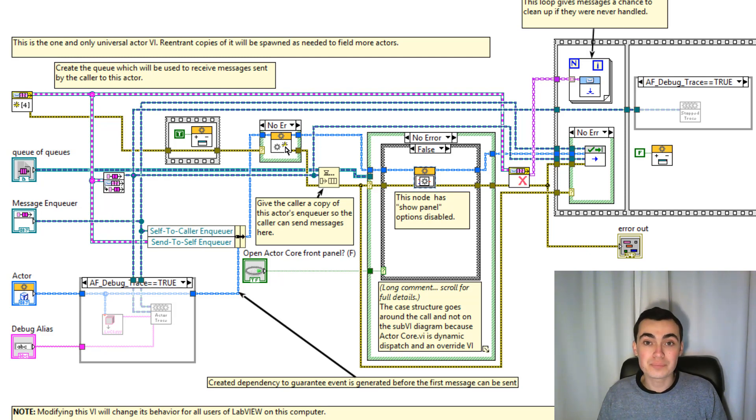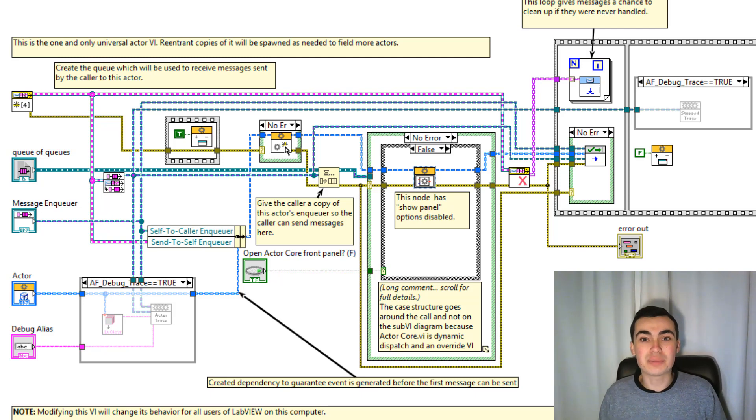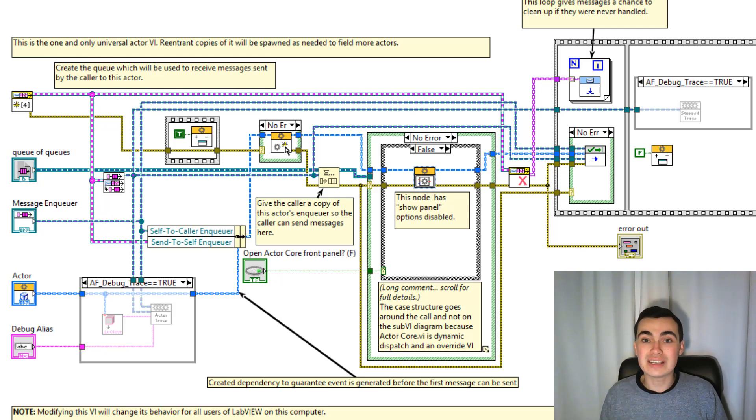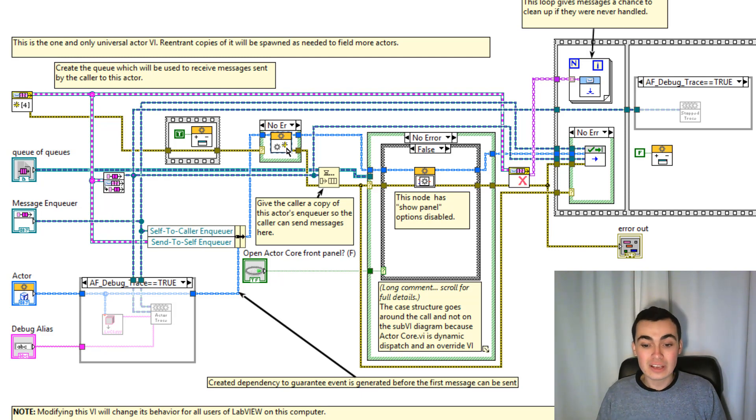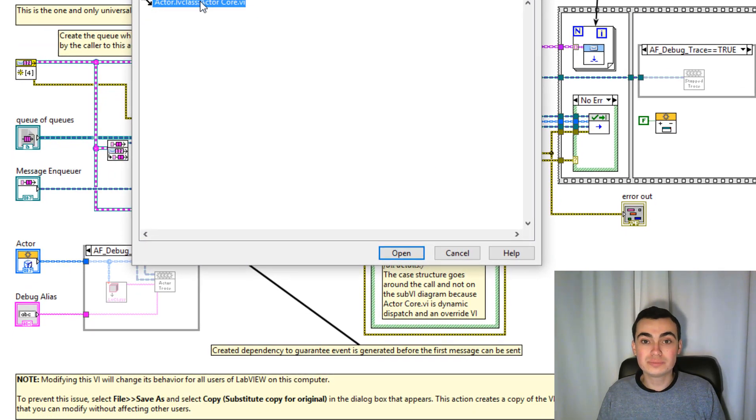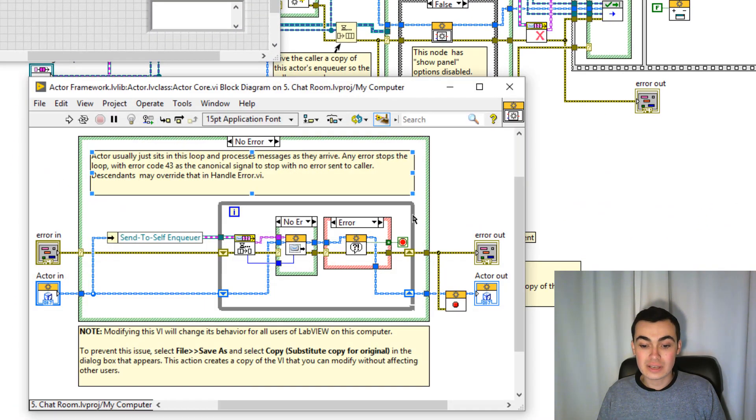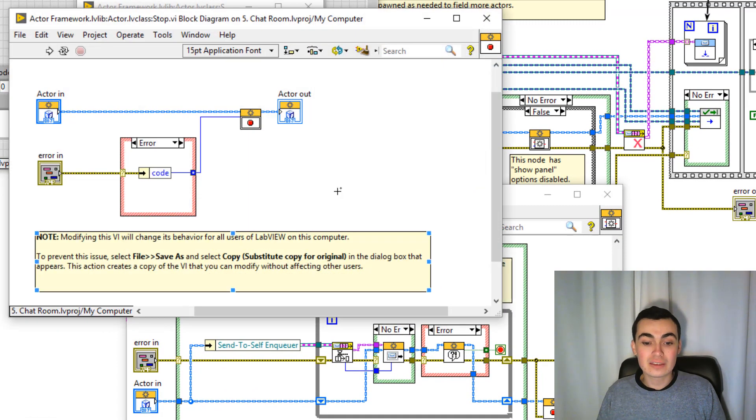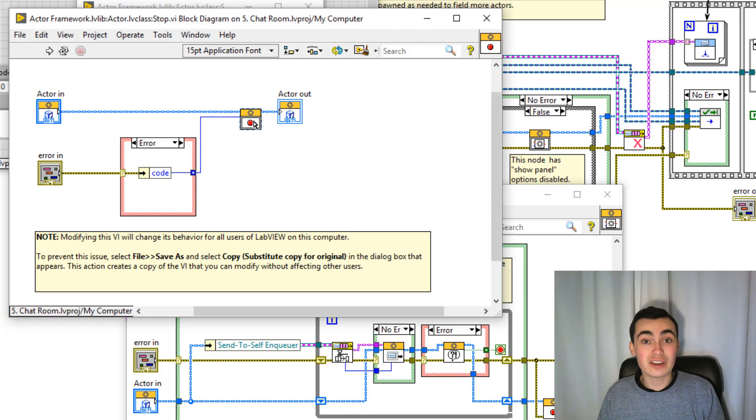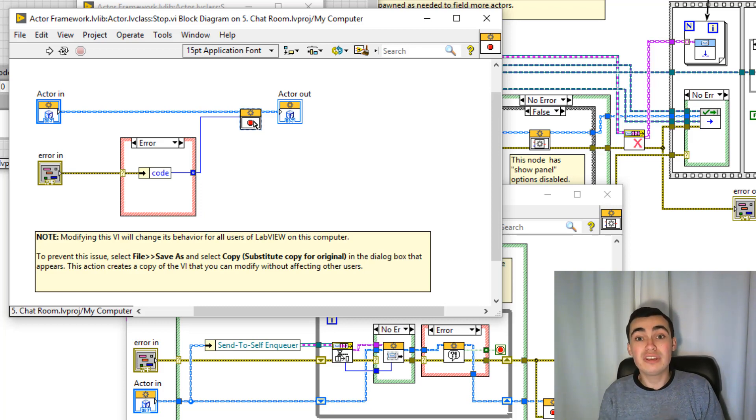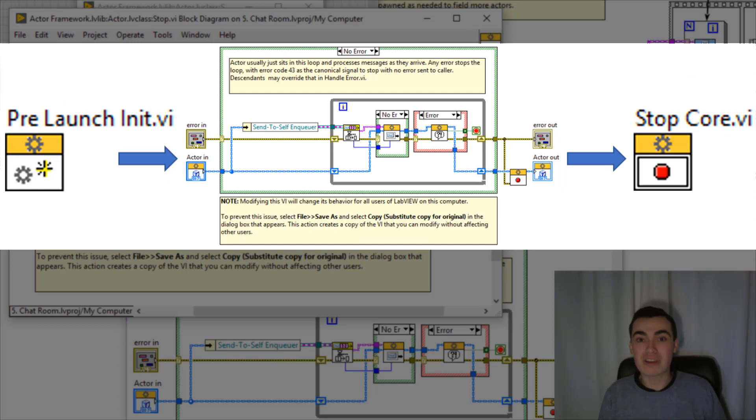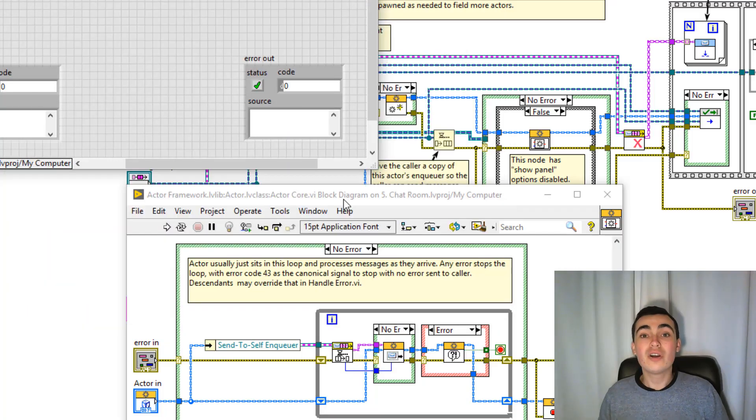This is a dynamic dispatch vi as well. In server, we're going to override this vi in order to set up our references. The first reference that we're going to set up is our user event reference. We're going to then destroy our user event reference in our stop core vi. The stop core vi is actually inside the actor core. If you go to the stop vi, the stop core is this vi here. This is a dynamic dispatch vi as well. This is where we're going to destroy or release all of our references. Just to recap, pre-launch init is where we should create our references. Actor core is where we will use our references. And then stop core is where we can release them.